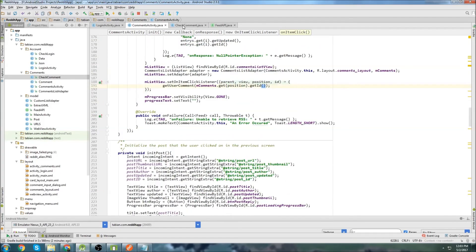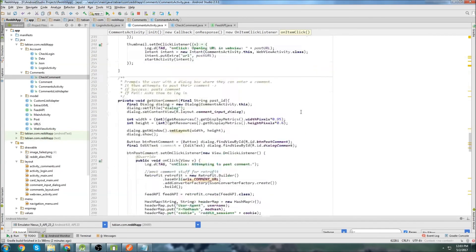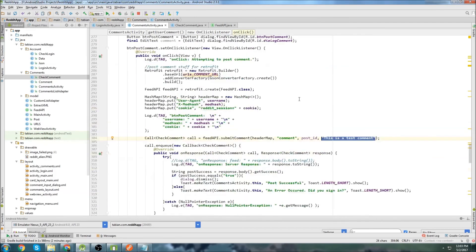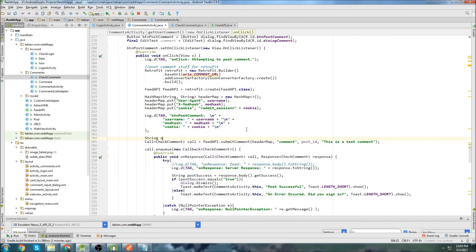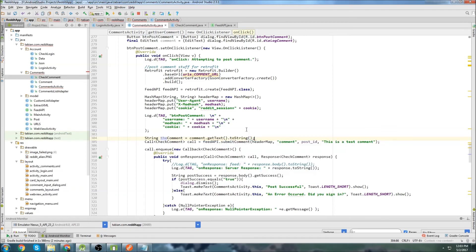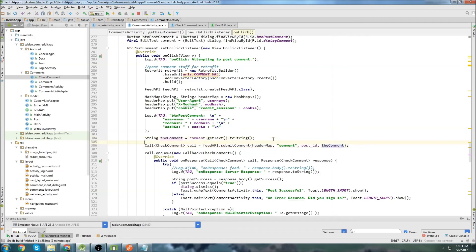If we go down to where we post the comment, I actually hardcoded the comment in — definitely not what I want to do. We need to take out the hardcoded comment and instead do String comment = editText.getText().toString(), then pass that comment variable in. That will be good.